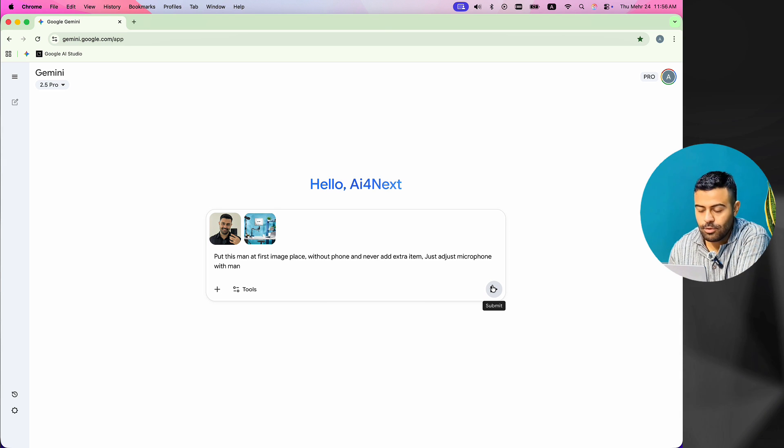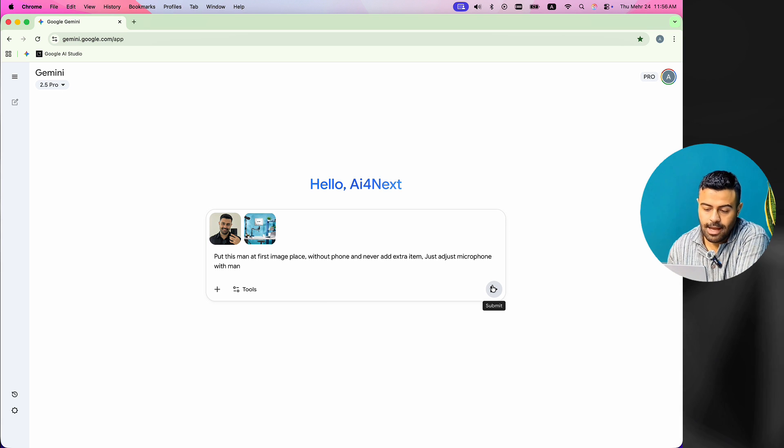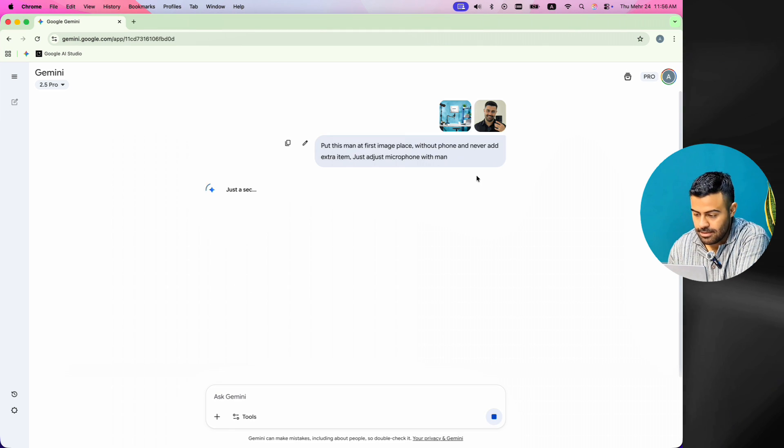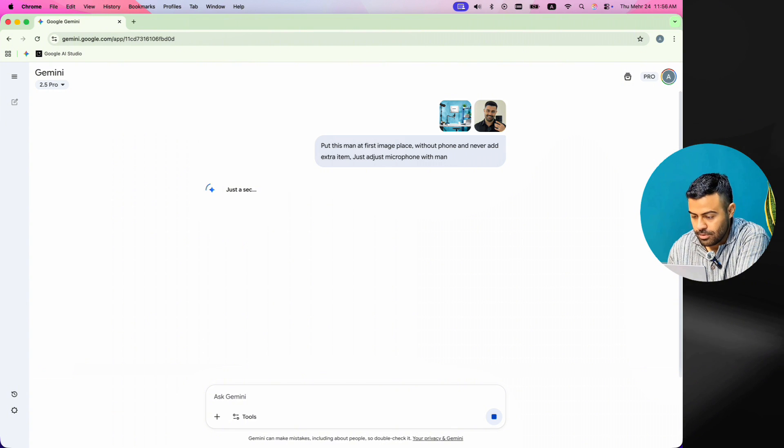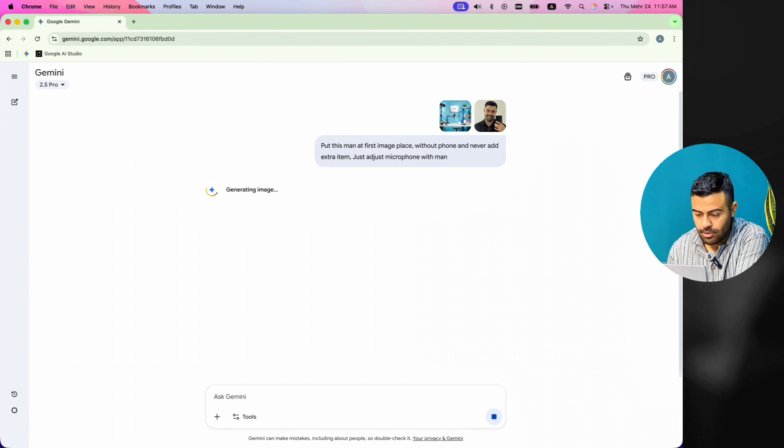I tell it to take the phone from my hand, not add any new items, and move the microphone in the room to match my face. Now, I wait a little for the final image to be ready and let's see how it looks.